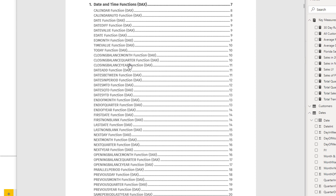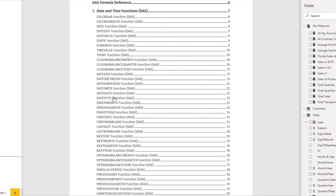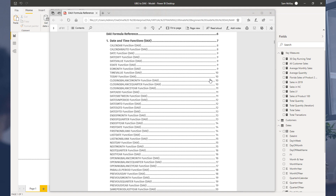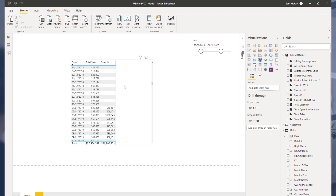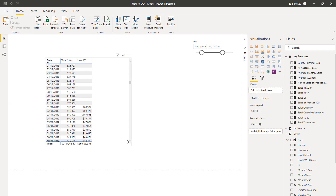One thing worth mentioning is that a lot of these functions are actually the same thing — they calculate a similar result but at a different granularity. Some are at month, some at quarter, some at year, or they're just looking over a different time frame. So you see here: DATESMTD is month-to-date, quarter-to-date, year-to-date. In terms of how the function actually works, it's exactly the same — just calculating over a different time frame.